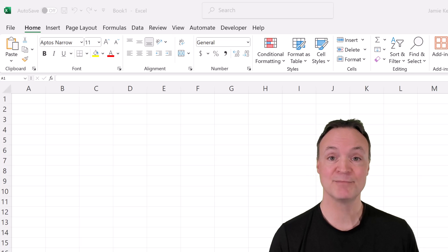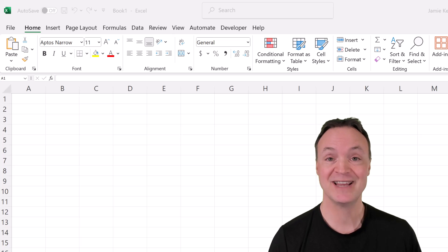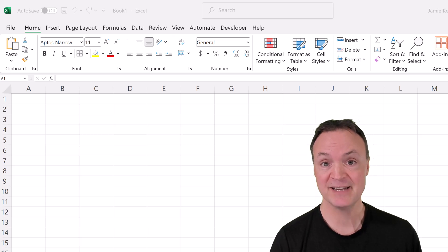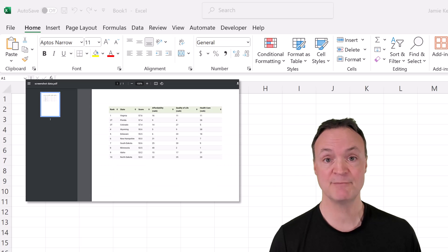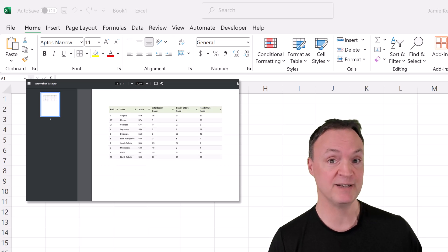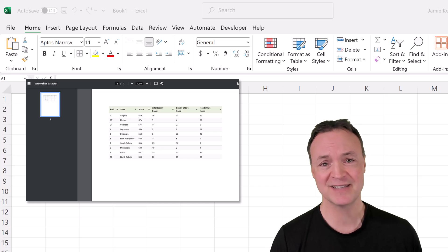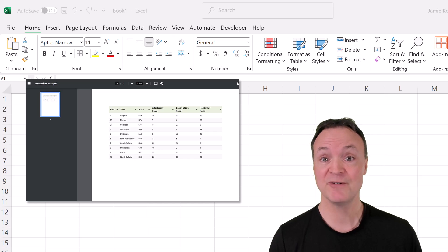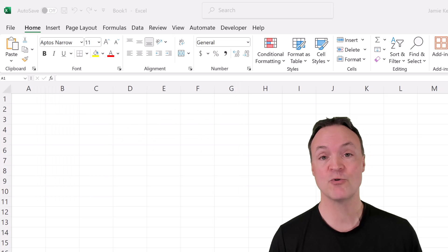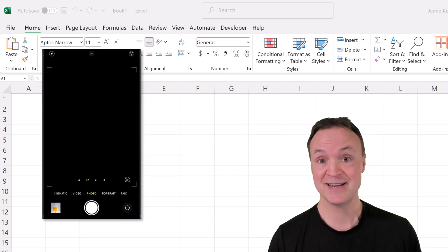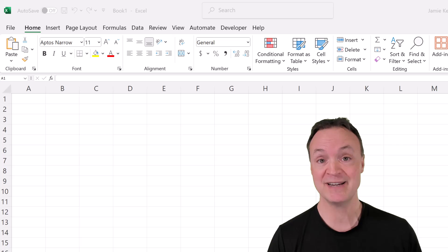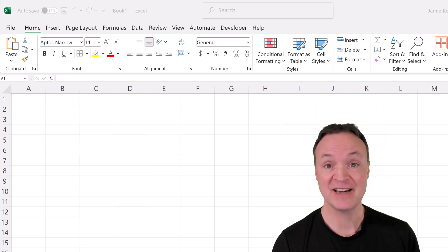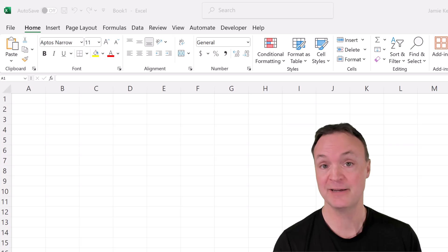Today I want to show you how you can pull data from an image into Microsoft Excel. So what I mean is, maybe you come across a table like this on the web or on a PDF, and you don't really feel like typing it all out. I'm going to show you how you can quickly just take a screenshot, or if you get a piece of paper, take a picture and pull that right into Microsoft Excel. And I also want to show you how you can use Copilot to help you out with this.